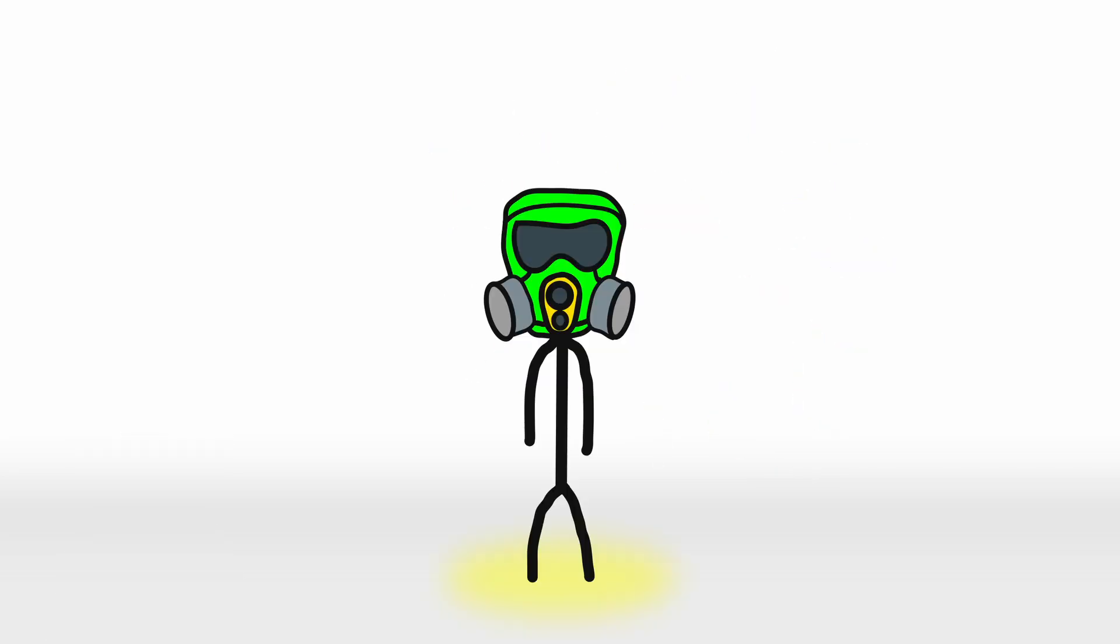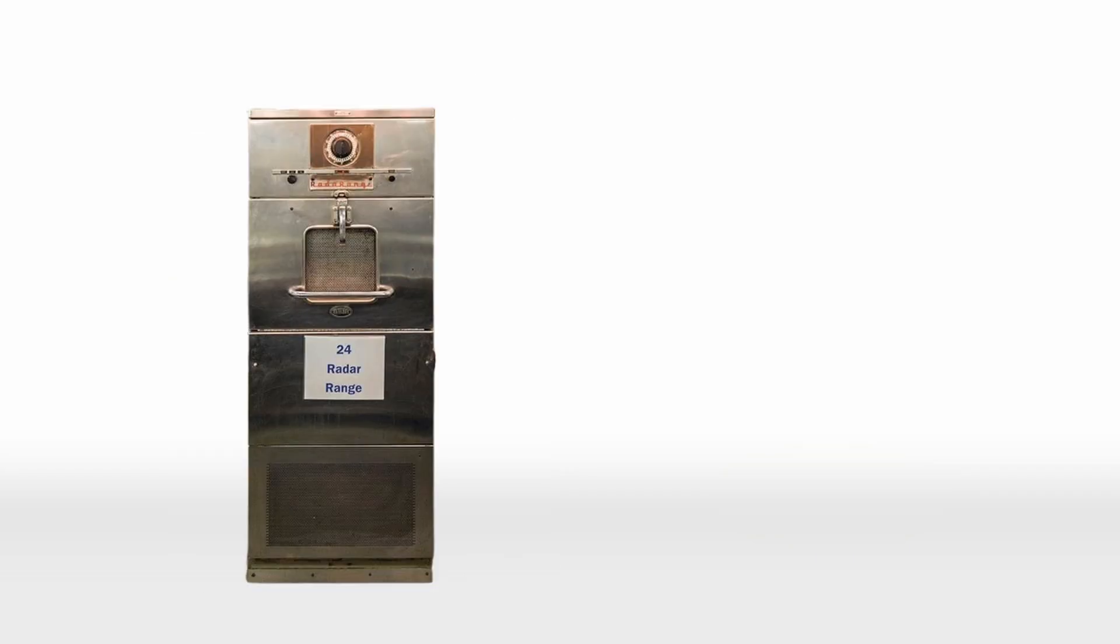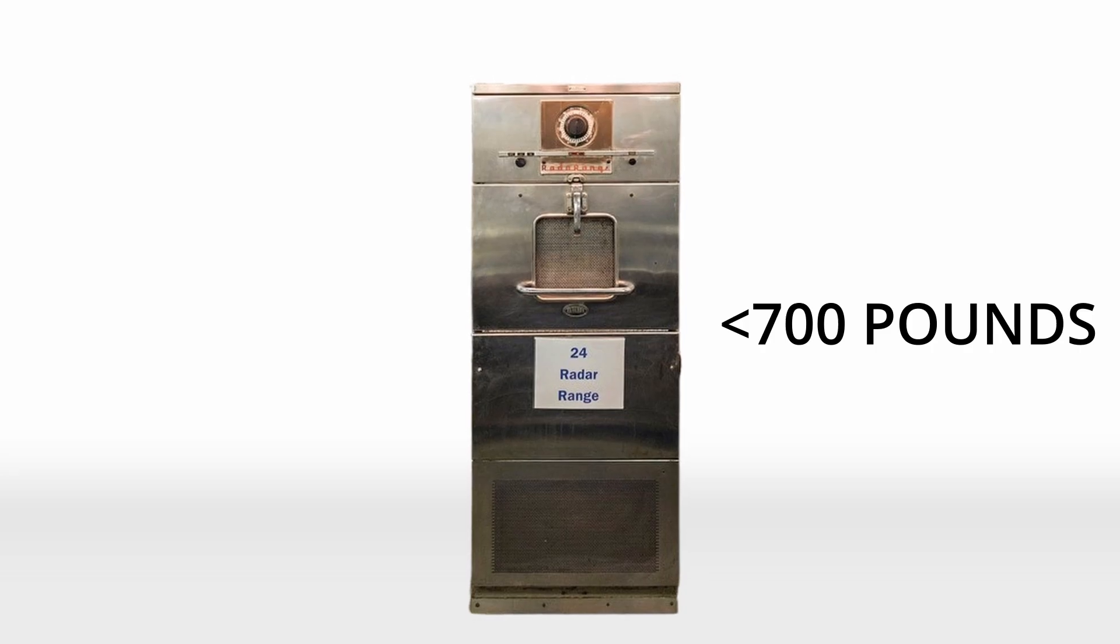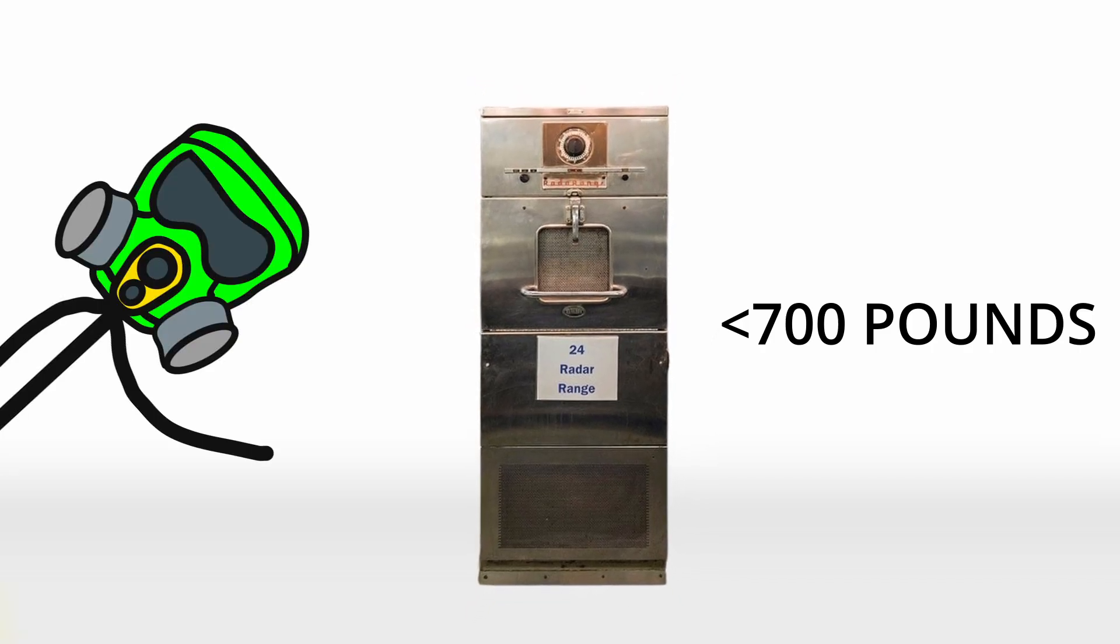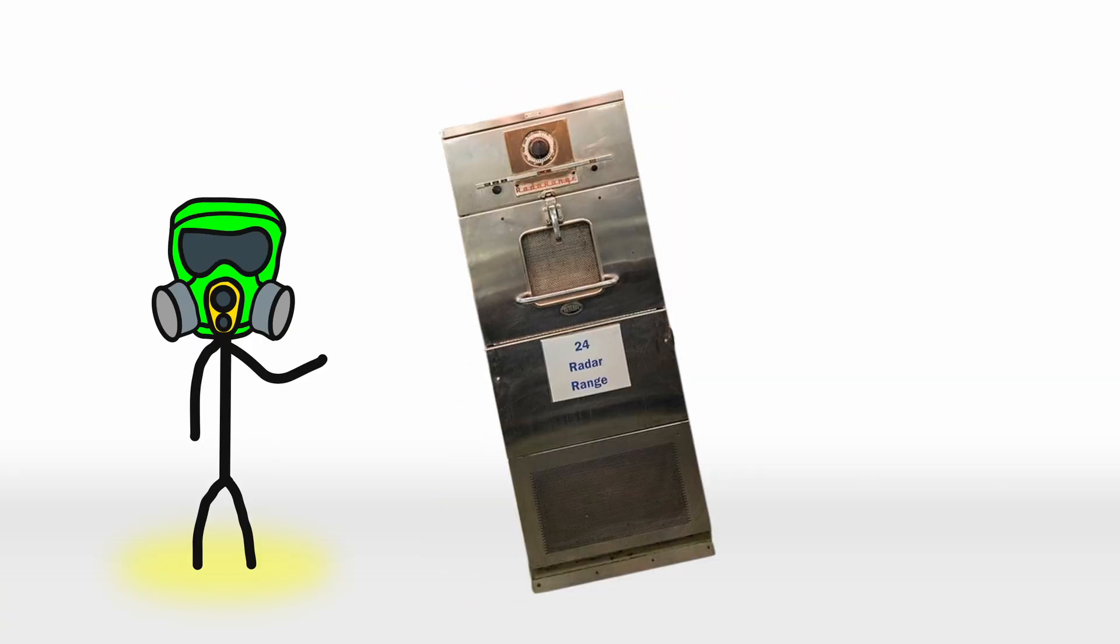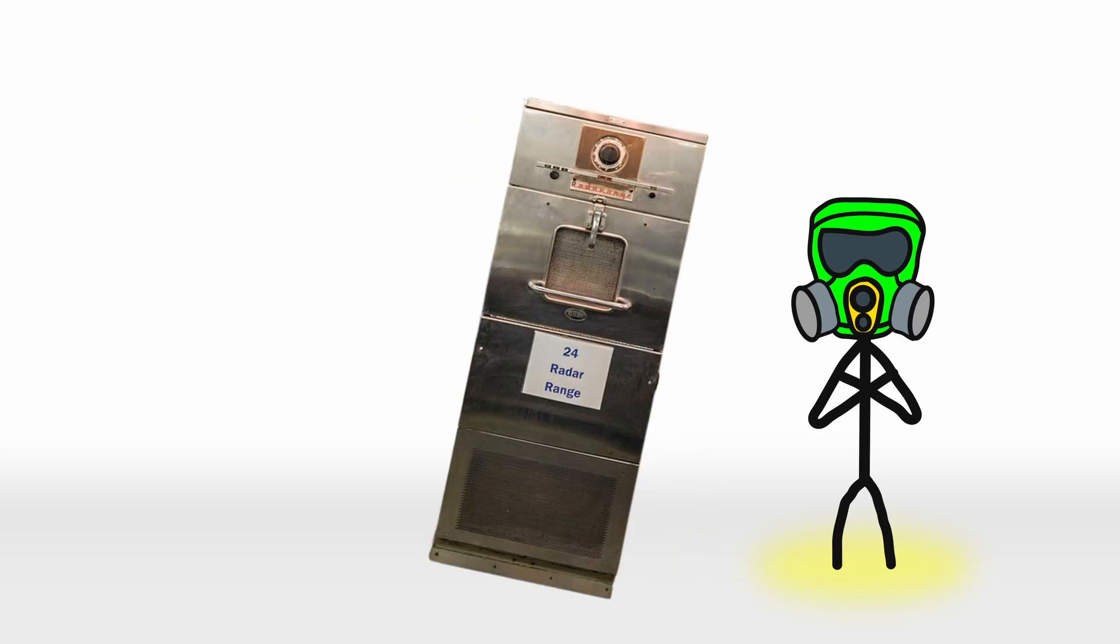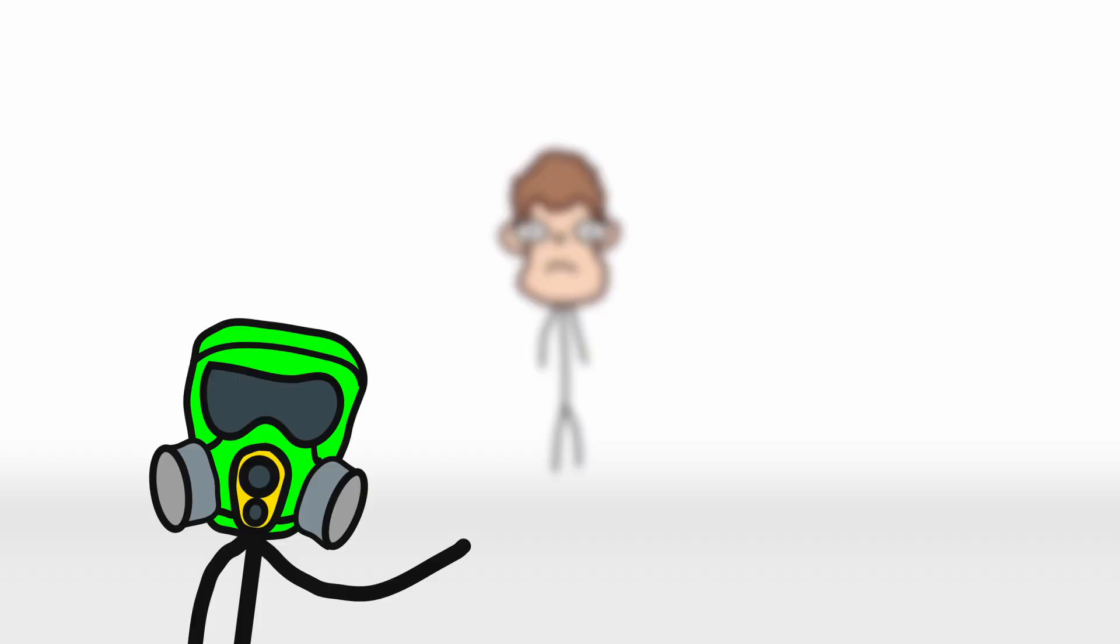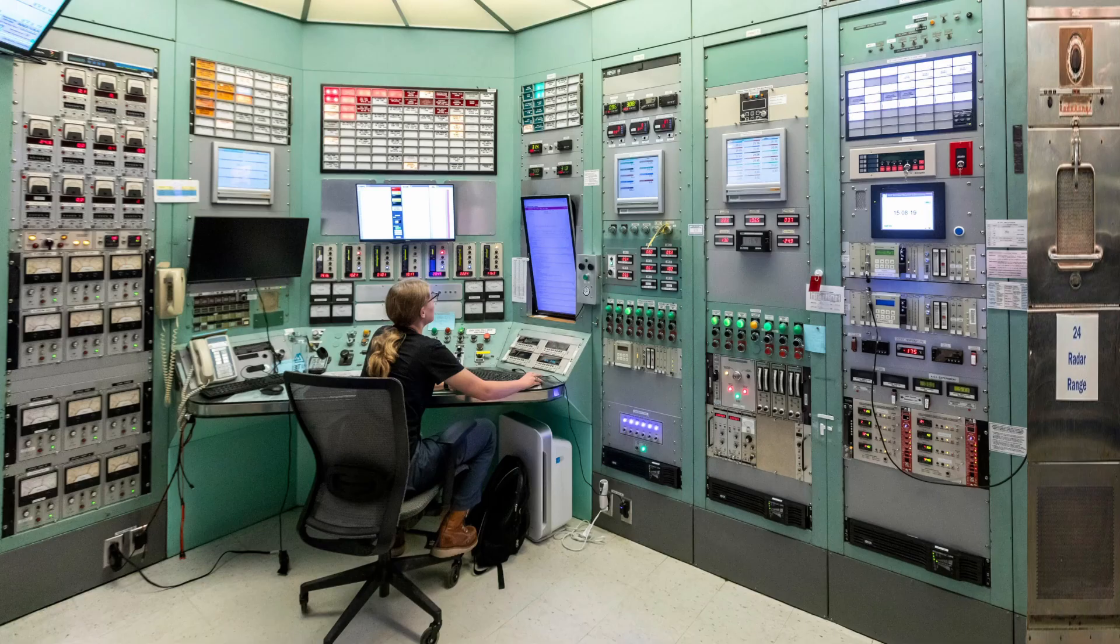This revelation led to the creation of the first microwave oven, the radar range in 1947, a machine the size of a refrigerator weighing over 700 pounds and costing a small fortune. It was designed for commercial use, not for your average household. Restaurants and food businesses loved it for its speed, but your everyday person, not so much. After all, how many people had a spare corner for a machine that looked like it belonged in a nuclear lab?